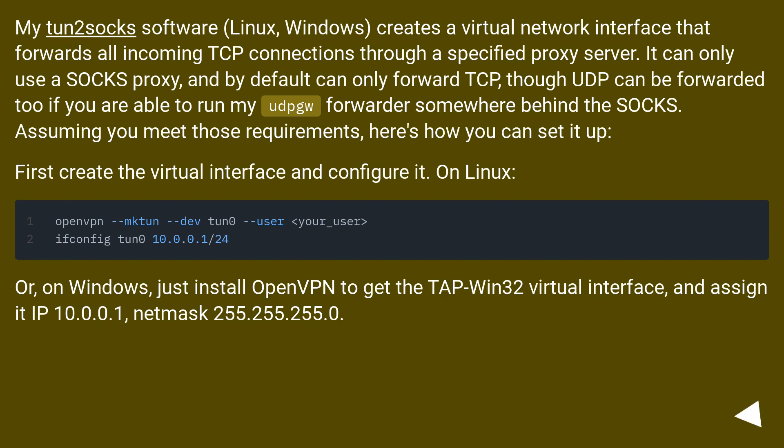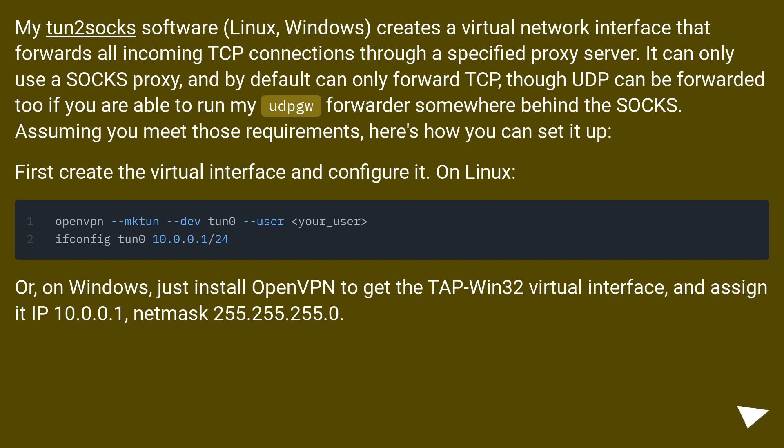First create the virtual interface and configure it. On Linux... Or, on Windows, just install OpenVPN to get the TAP-Win32 virtual interface, and assign it IP 10.0.0.1, netmask 255.255.255.0.